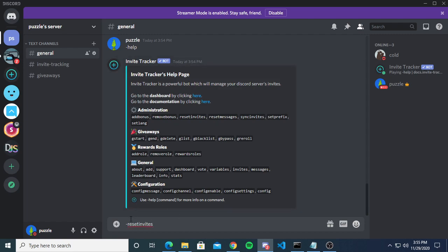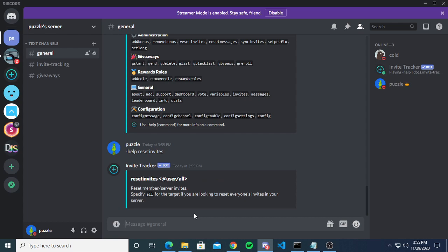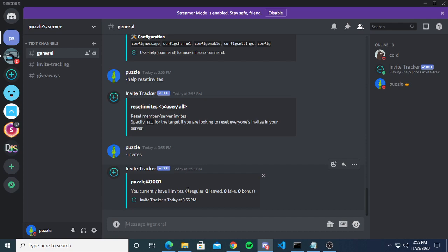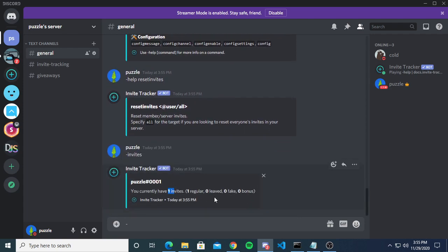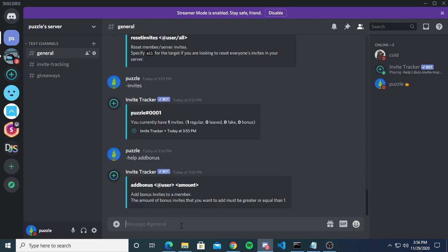If you ever want to reset invites, use reset invites or reset messages. You can only reset all of them for a specific user or the entire server. Be careful not to mess with the regular invites count because that will throw off the leave ratio. The invite count formula is: regular + bonus − leave + fake. A regular invite is when someone joins, a leave is when they join and then leave, a fake is when an account less than three days old joins, and bonus is configured by you using add bonus or remove bonus.